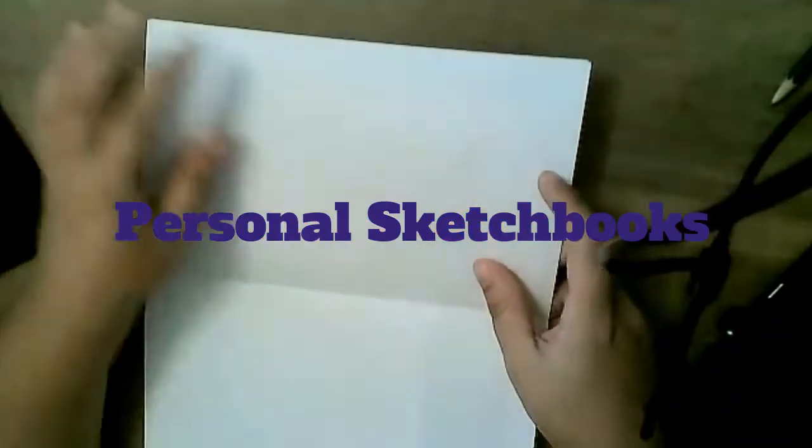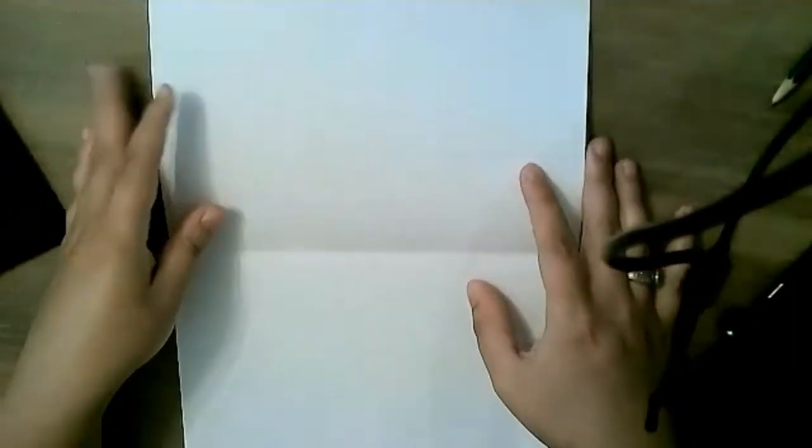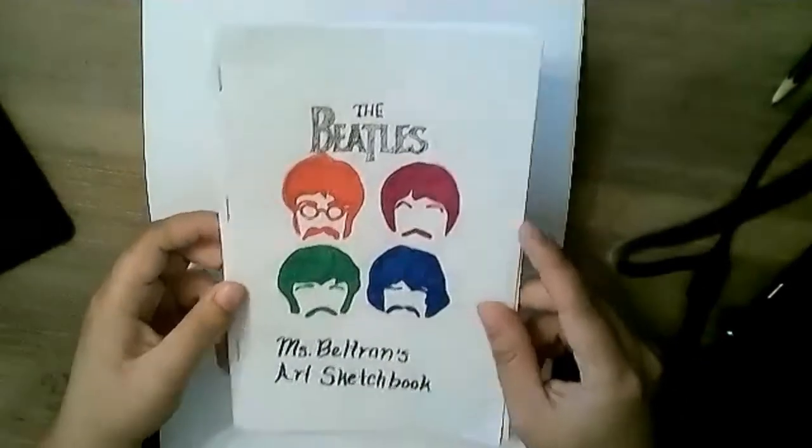Hello boys and girls. So this week for your first art assignment, if you missed it, you will be making a personalized homemade sketchbook.